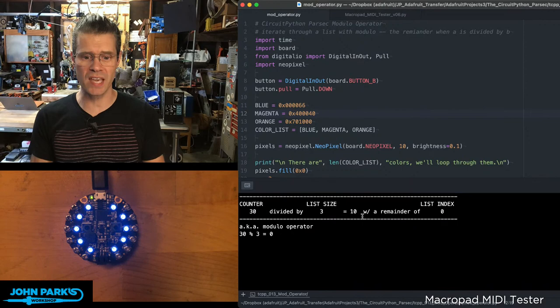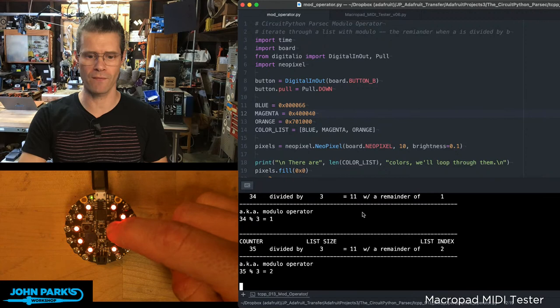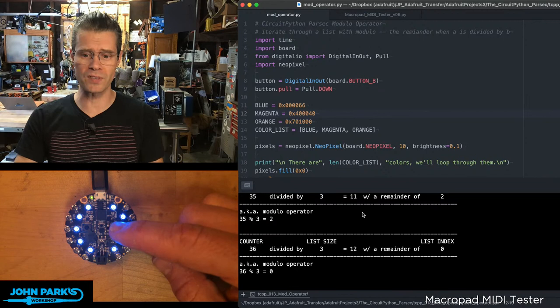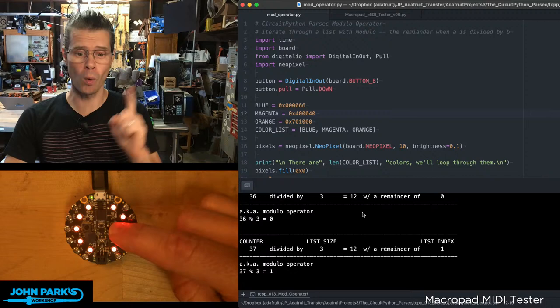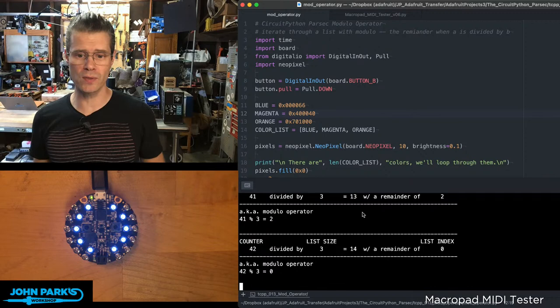So I've set up some code here. Modulo is essentially A divided by B, and the remainder is C. I have this counter. Every time I press this button, the counter increments by one. So 36 divided by three, which is the size of this list I want to iterate through, it goes in 12 times with a remainder of zero. So I'm going to use that zero as the first index in a list.